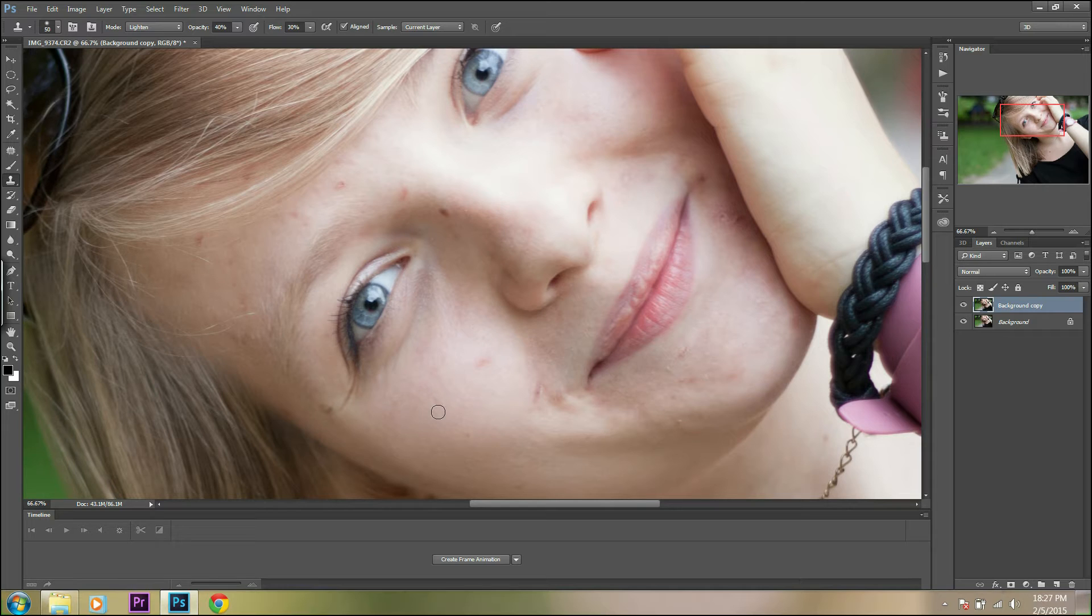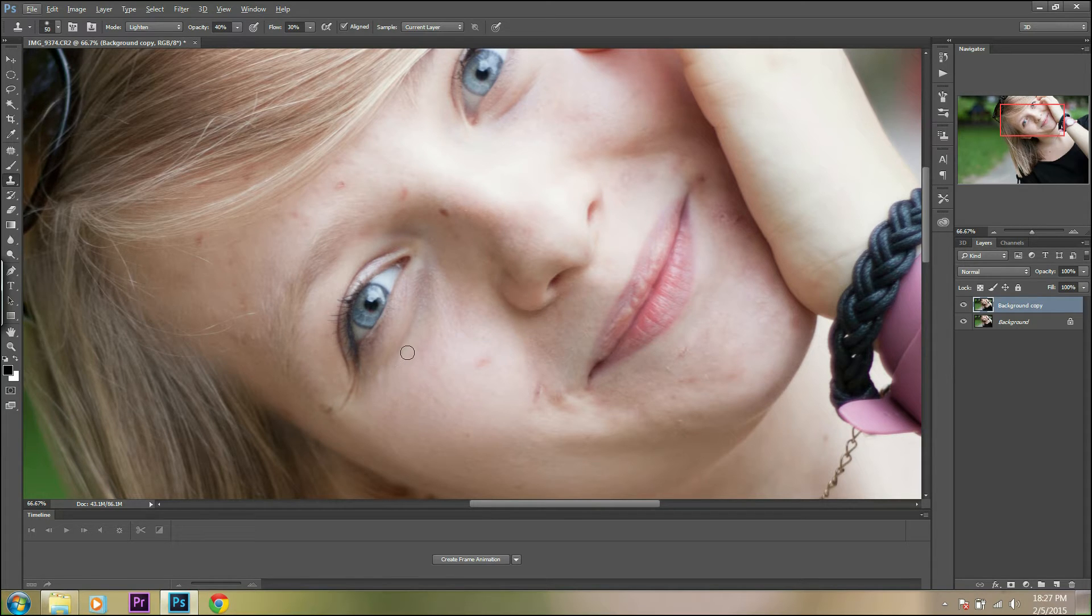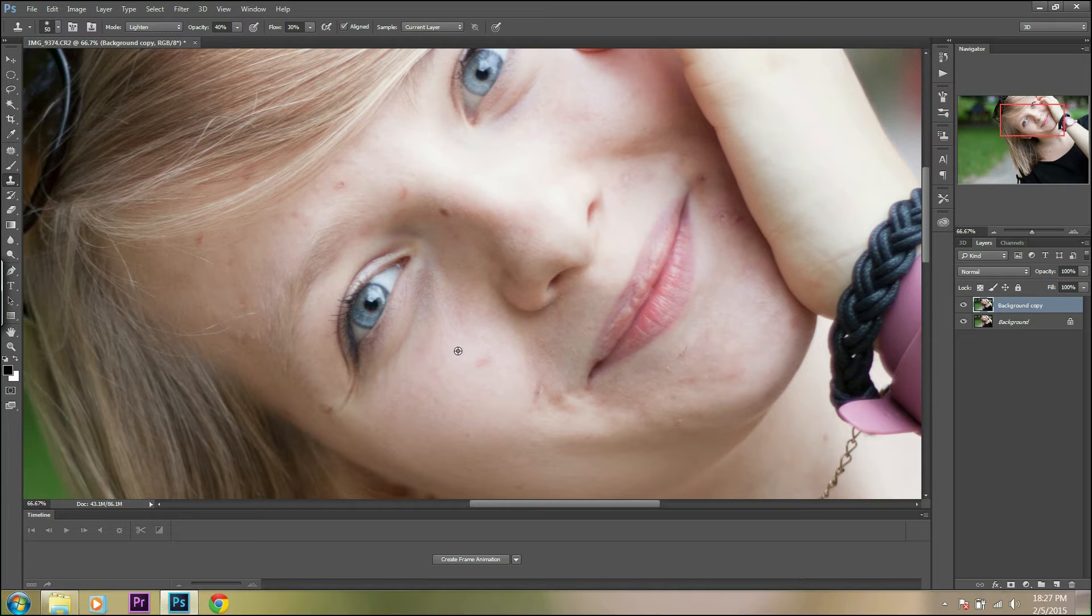Then choose an area of skin near the dark circles and sample it using the Alt button.